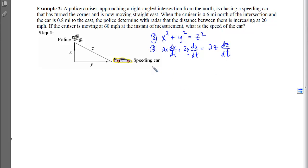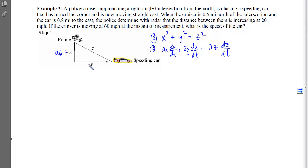With step 4, I go back to the problem and fill in all the instantaneous information. At the instant, the cruiser is 0.6 miles north, so y = 0.6, and the speeding car is 0.8 miles east, so x = 0.8. Using the Pythagorean theorem, z = 1 mile. Now I'm ready to plug everything in for step 5.